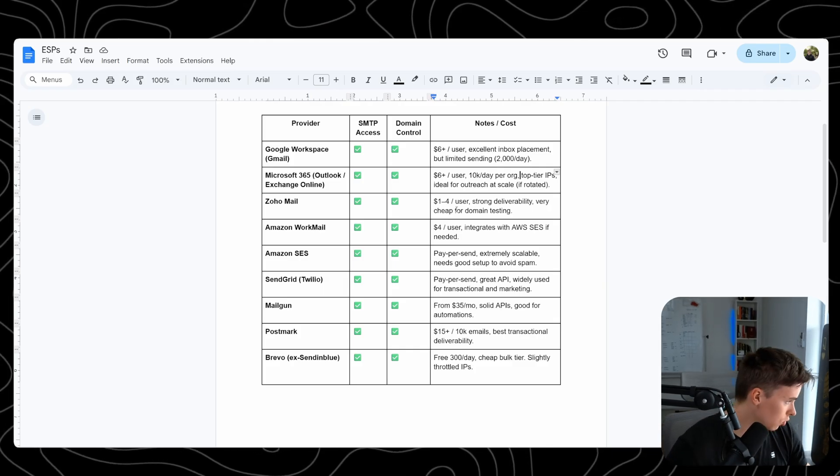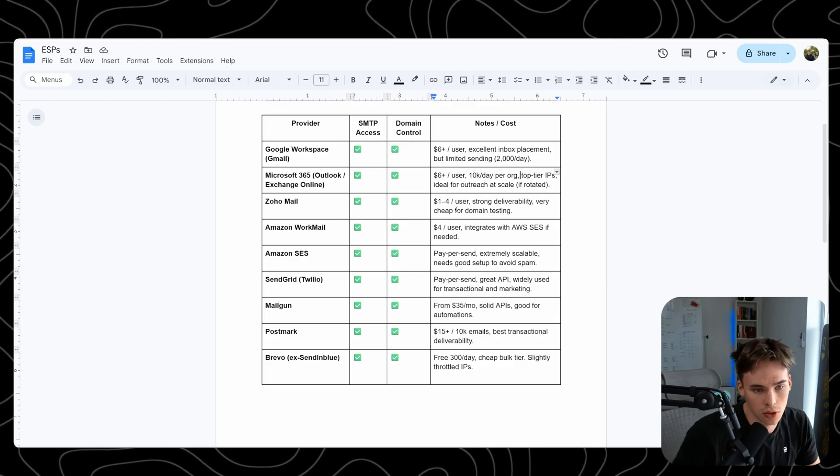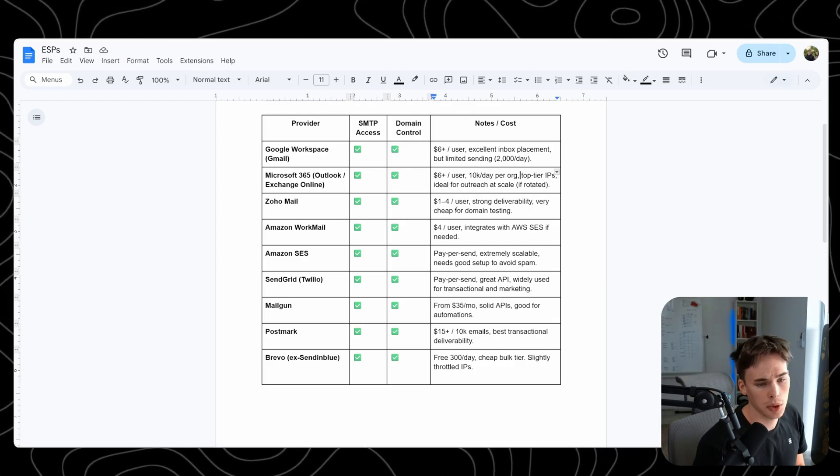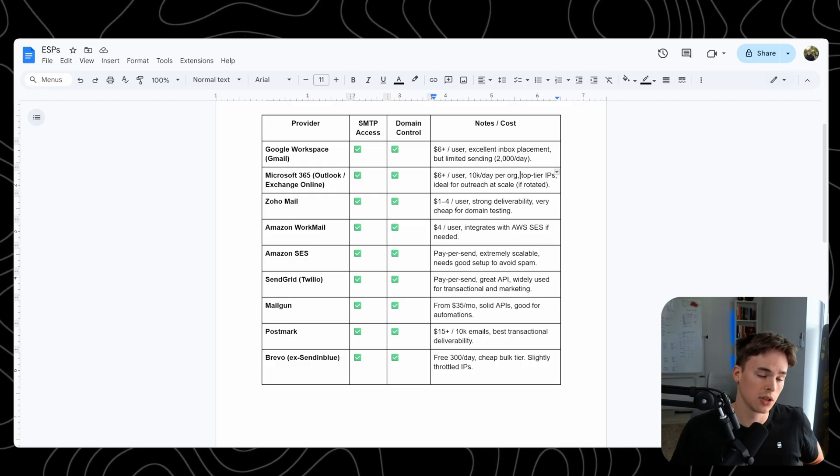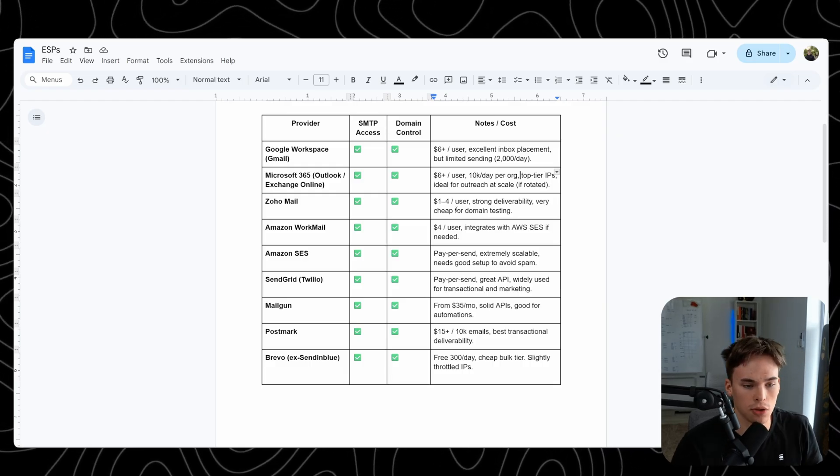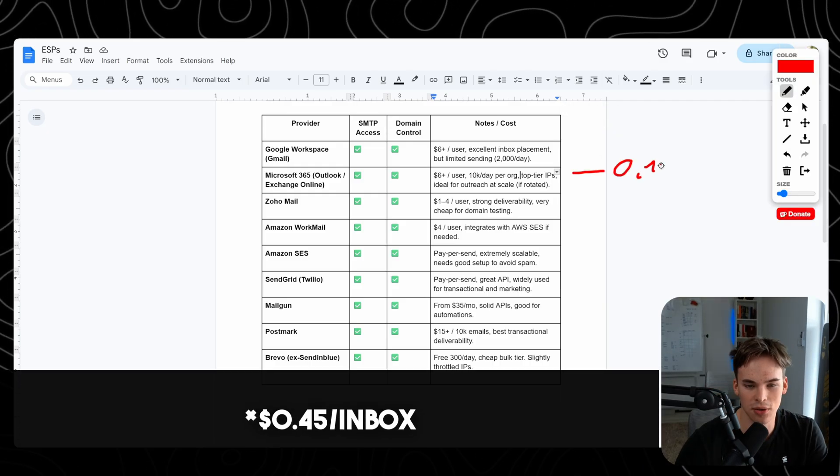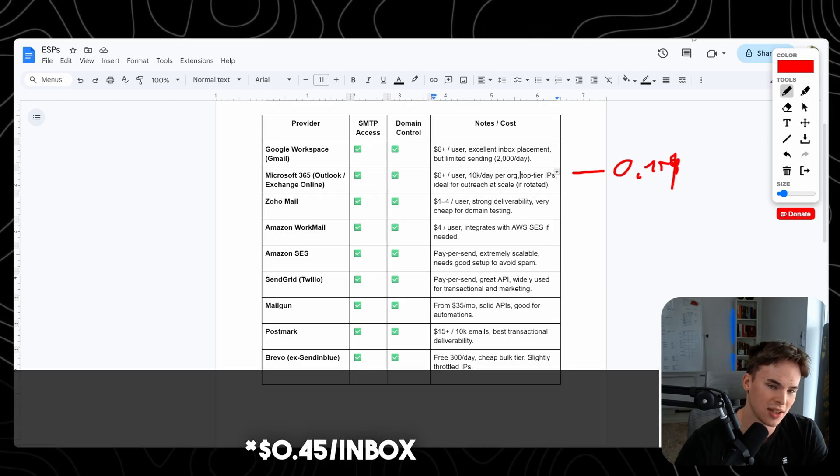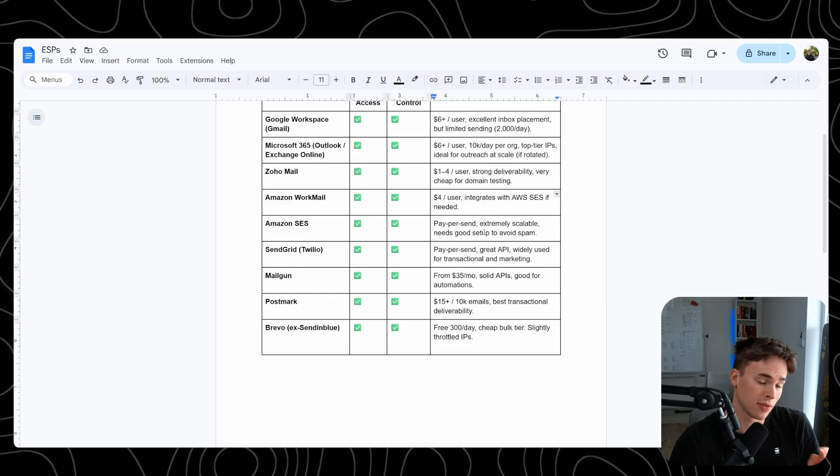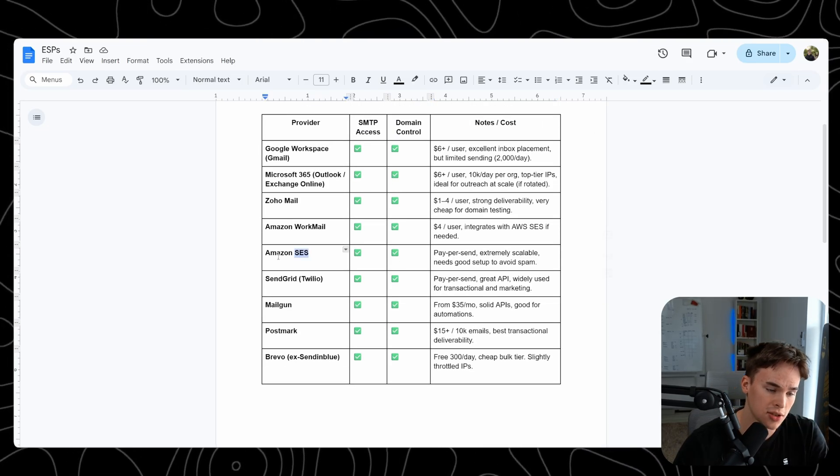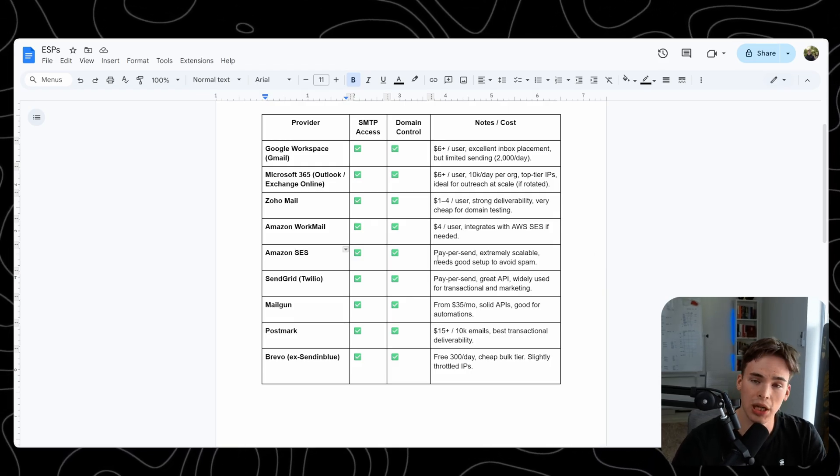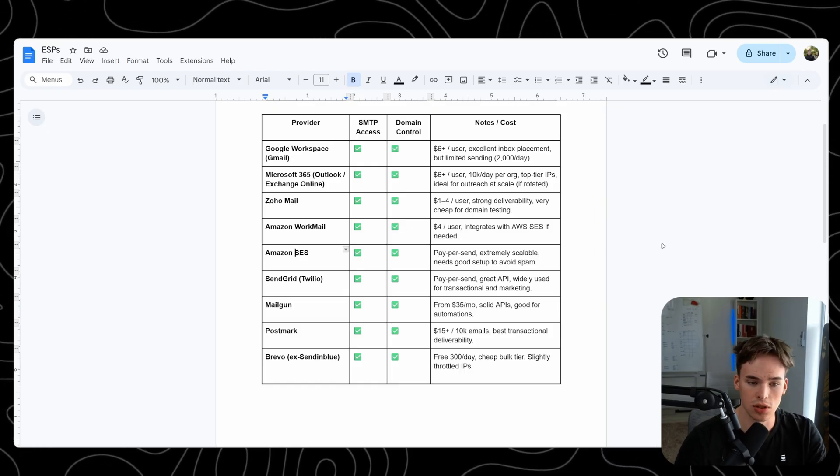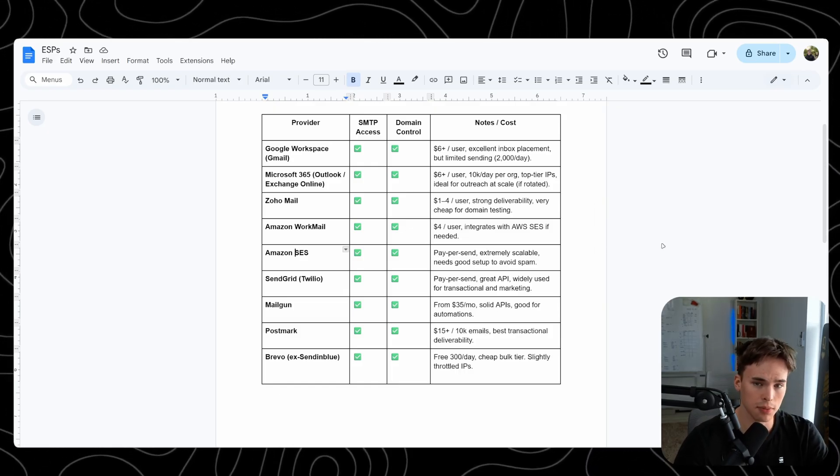So Zoho Mail, it's good. It works like contrary to popular belief. A lot of people got burnt with this in 2023. It's fine now. You can get these for $1 to $4. Deliverability solid. It's cheap. But if you break down the math, you can get Outlook inboxes for 15 cents. Really nothing beats that. But let's move on. So Amazon Workmail, $4 per user. Can integrate with AWS SES if it's necessary. And there's the next step. So AWS SES. SES just means simple email system. It's just basically you pay per send and it's extremely scalable. Needs good setup to avoid spam. And it's basically like SMTP.